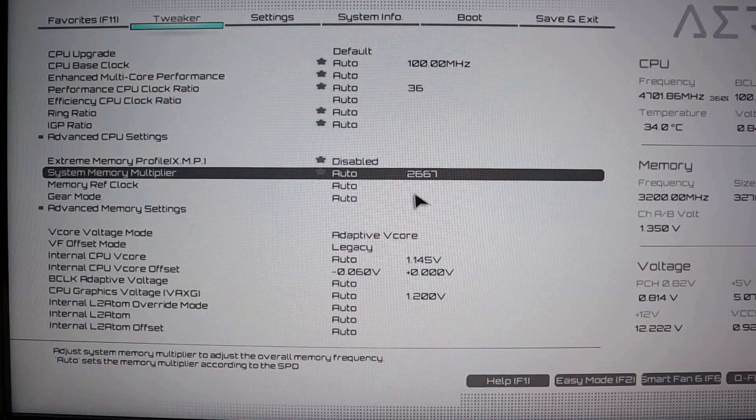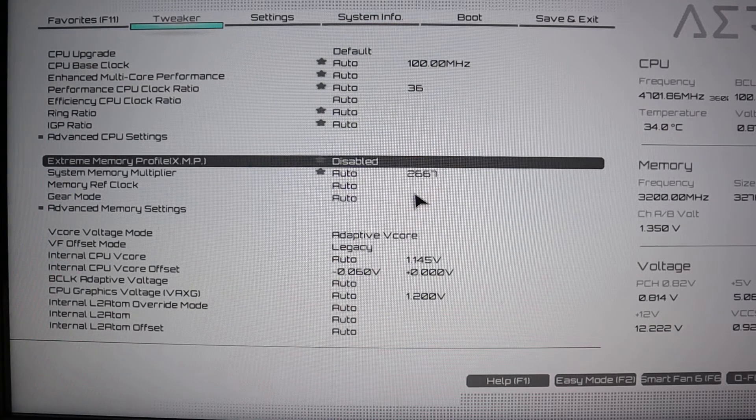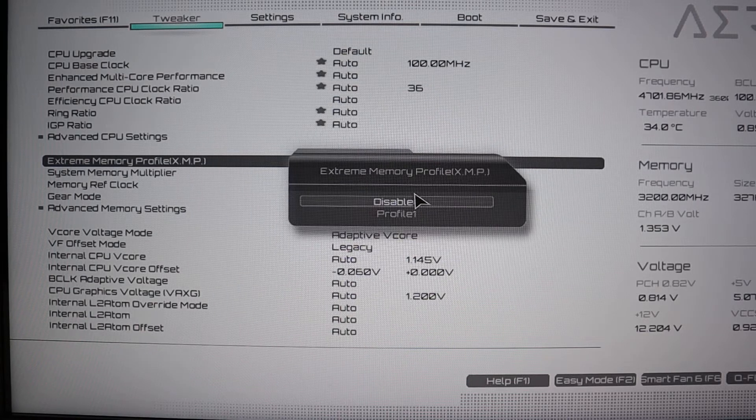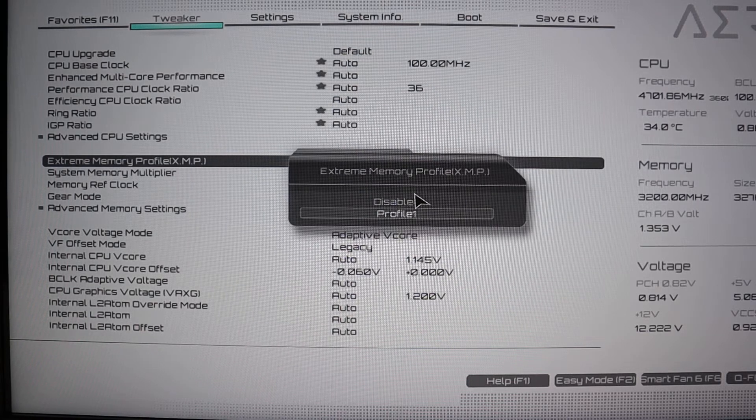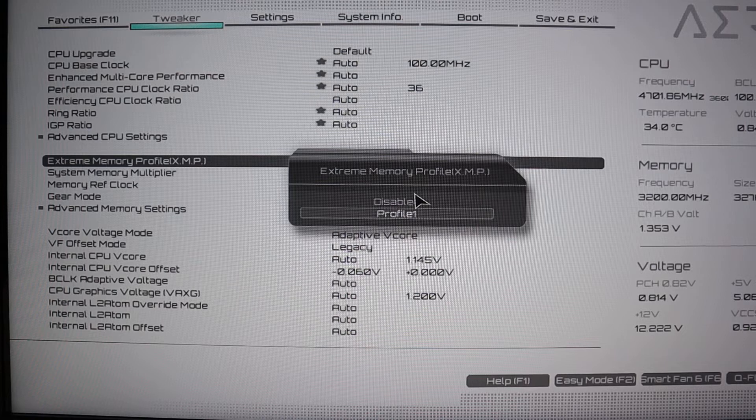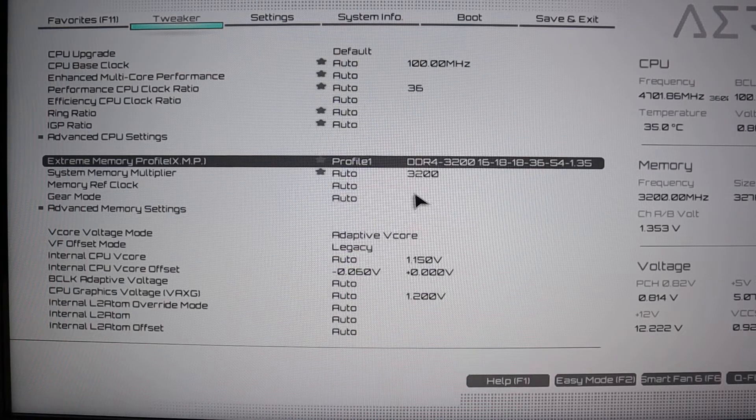If you want to get your money's worth, you obviously want to set your XMP profile from disabled to profile 1 or whatever profiles are available.